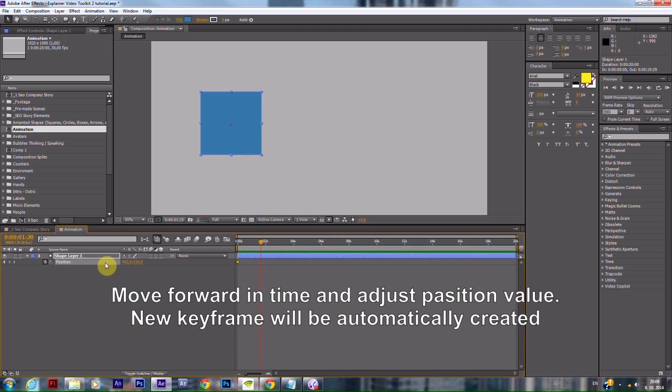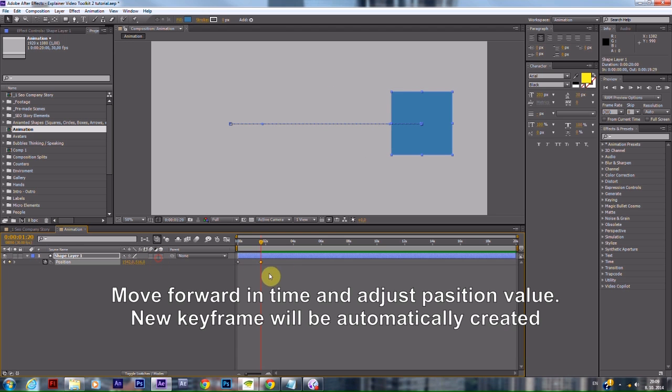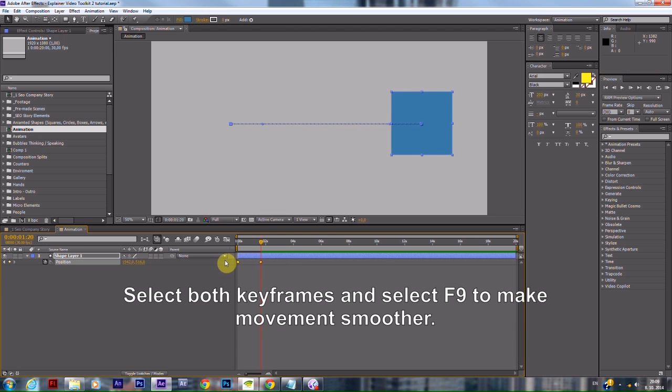Move forward in time and adjust the position value. A new keyframe will be automatically created.